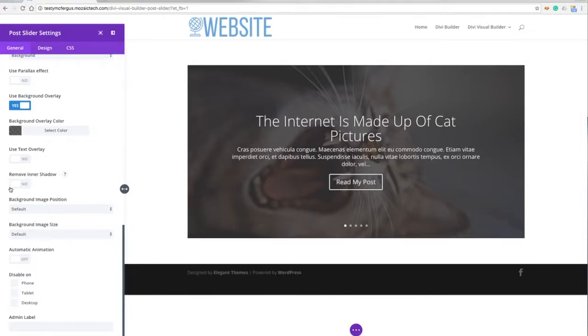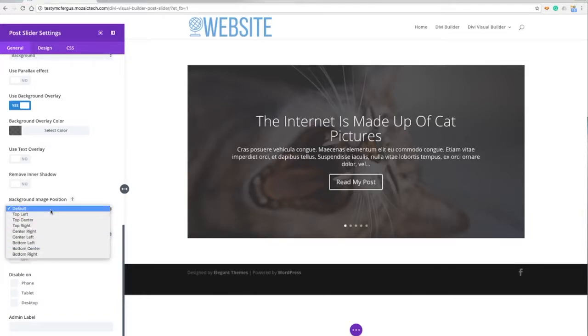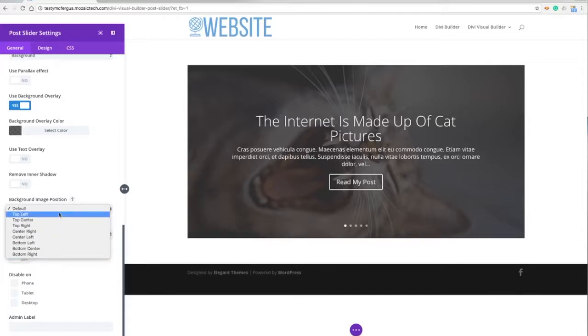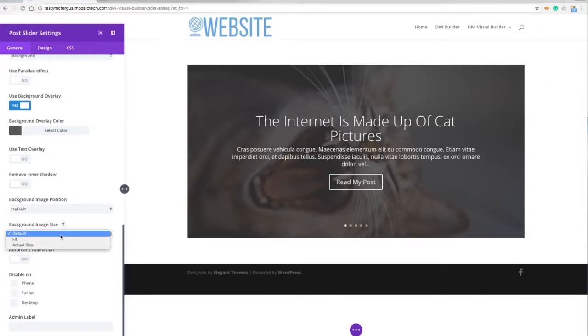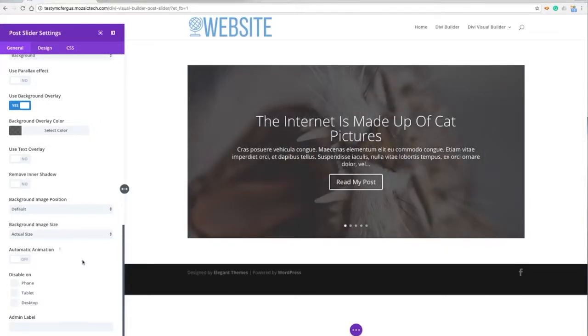I can also change the background image position. I think default is just center center, but I can change that around any way that I want to. I can also make it fit inside the dimensions here or I can make it fill up with actual size.